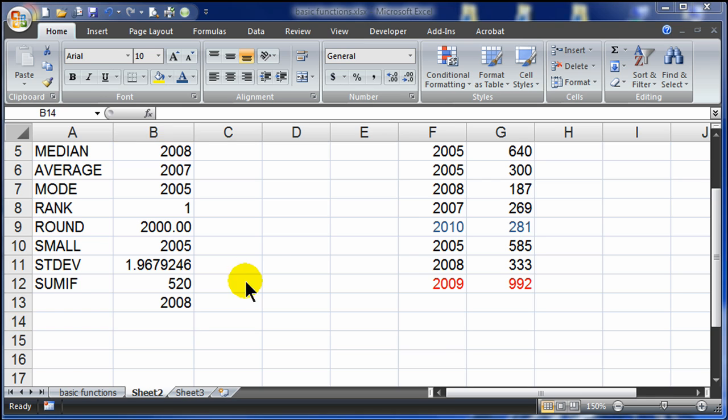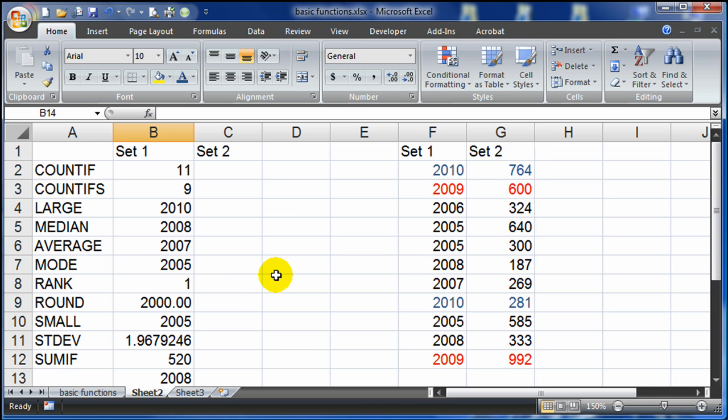So those are just a few more functions in Excel that you might use when you're working with a larger set of data, particularly numeric data. We'll see you next time.